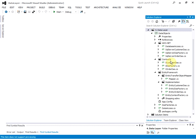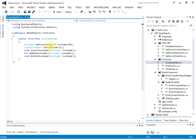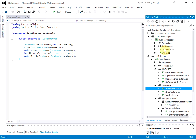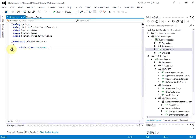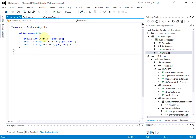Let's take a look at the contracts. This is the iCustomer data access object for the customer. This data layer data object project has a reference to the business layer object, so we have a reference to the customer class here and the order class here. These two classes are mapped to the database we just created.